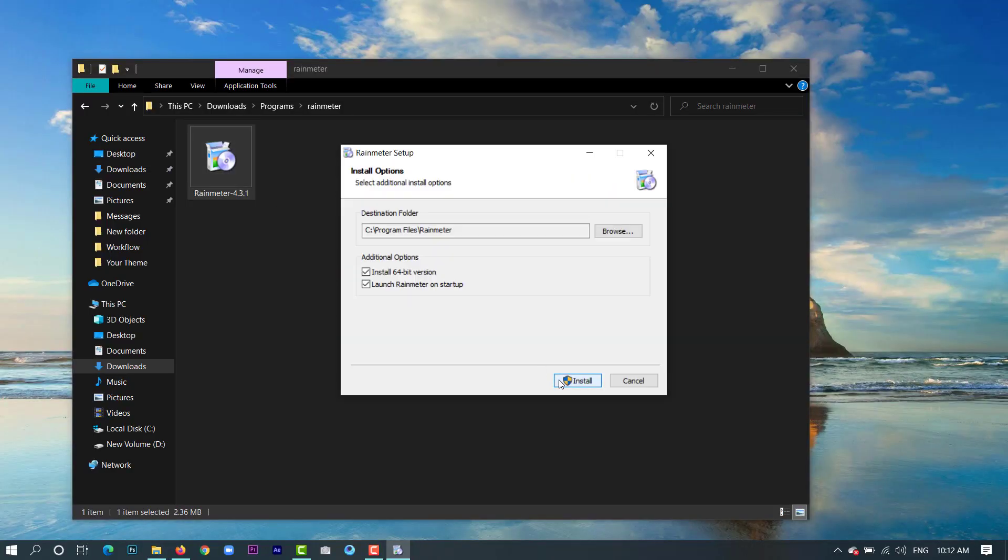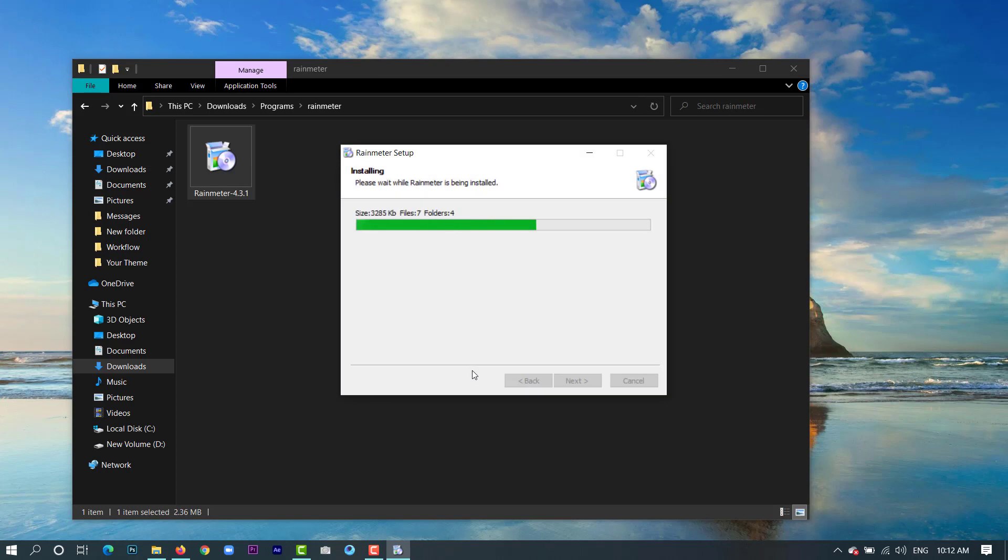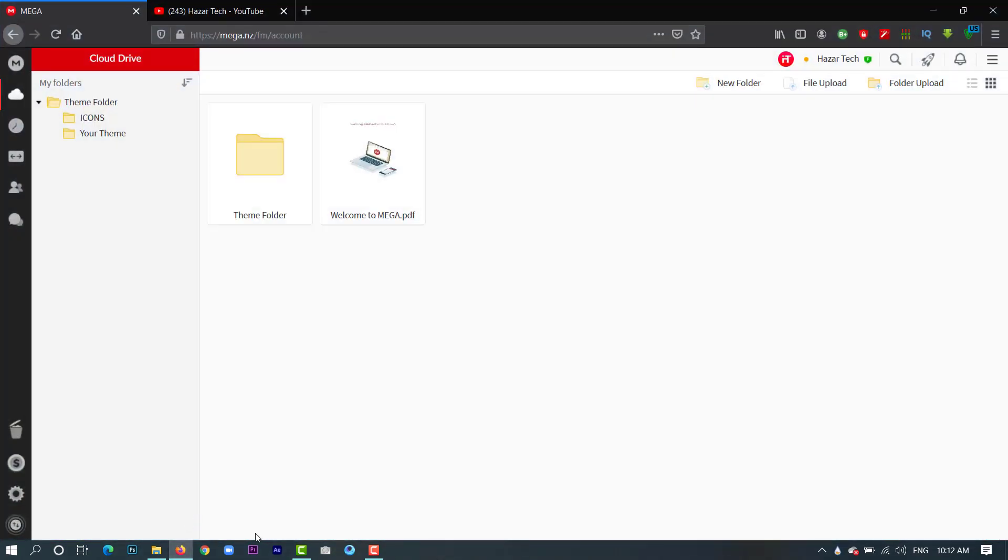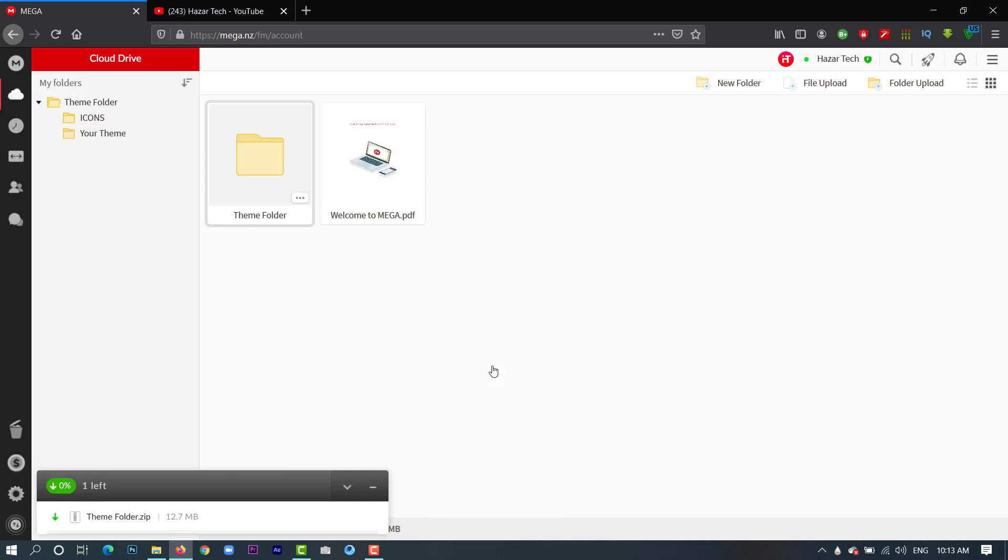After installing, we need to download this theme folder. I have given the link in the description, so go and click on it.